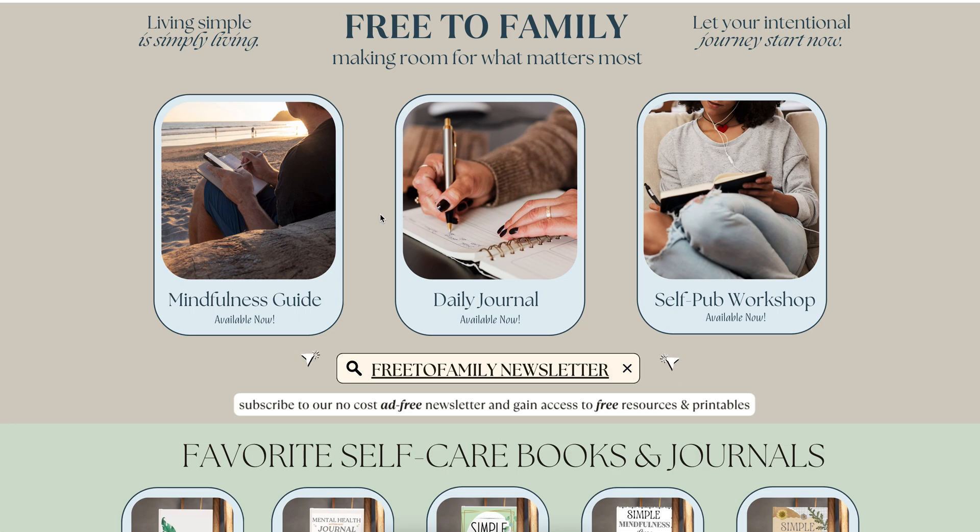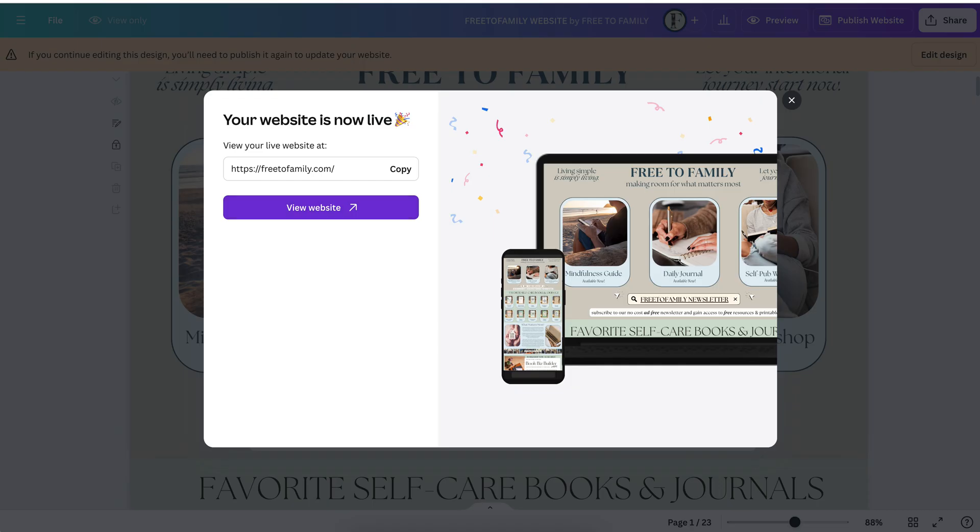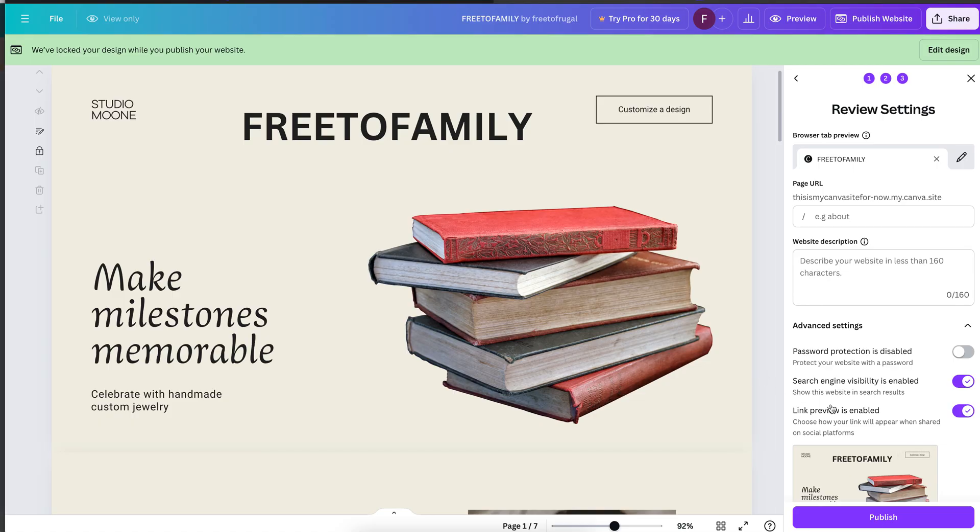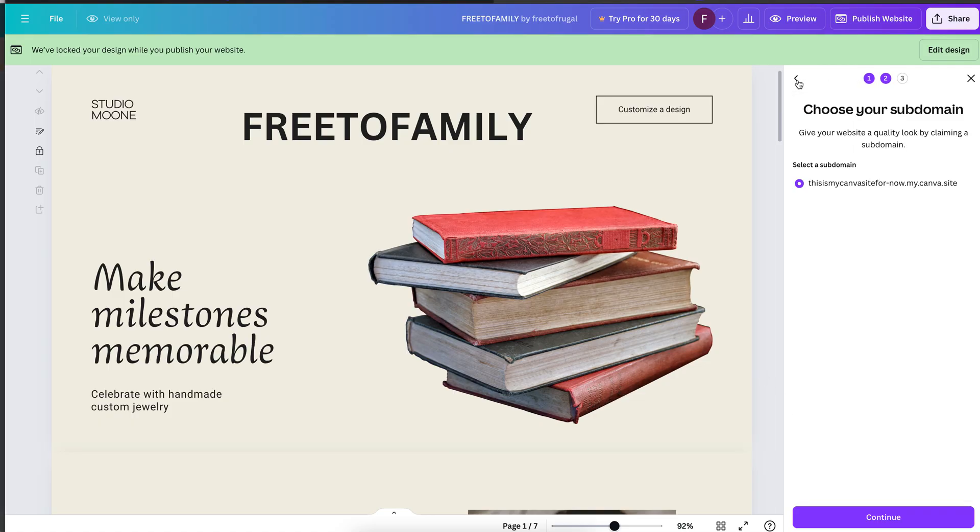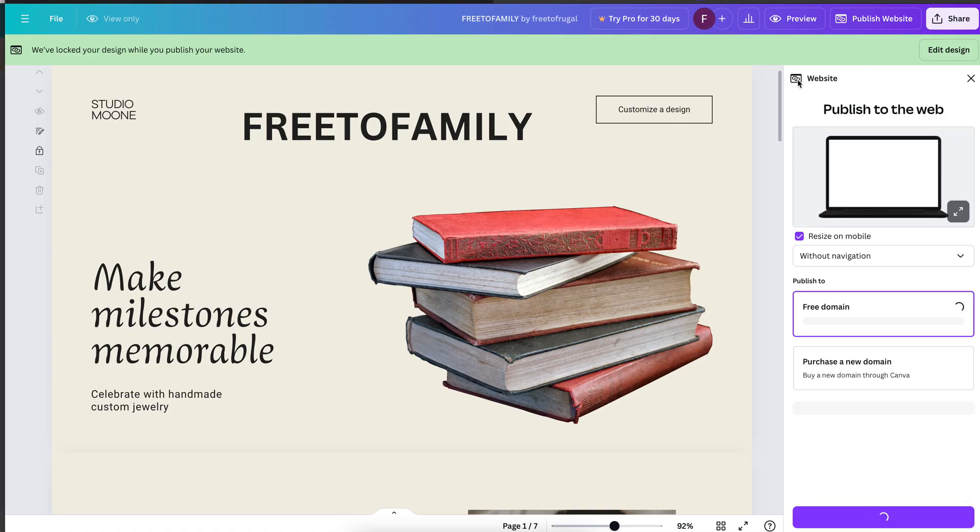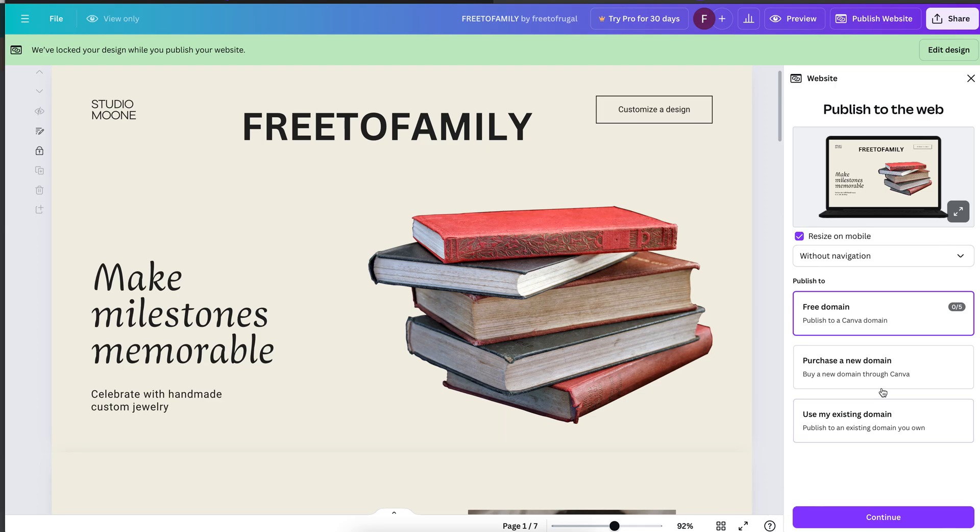Again, if you want a custom domain, go ahead and sign up for Canva Pro, work with the backend of your DNS provider, and put in your different records it's asking for. It's very, very, very simple to do that, and that's all you need to do. It's not complicated at all.